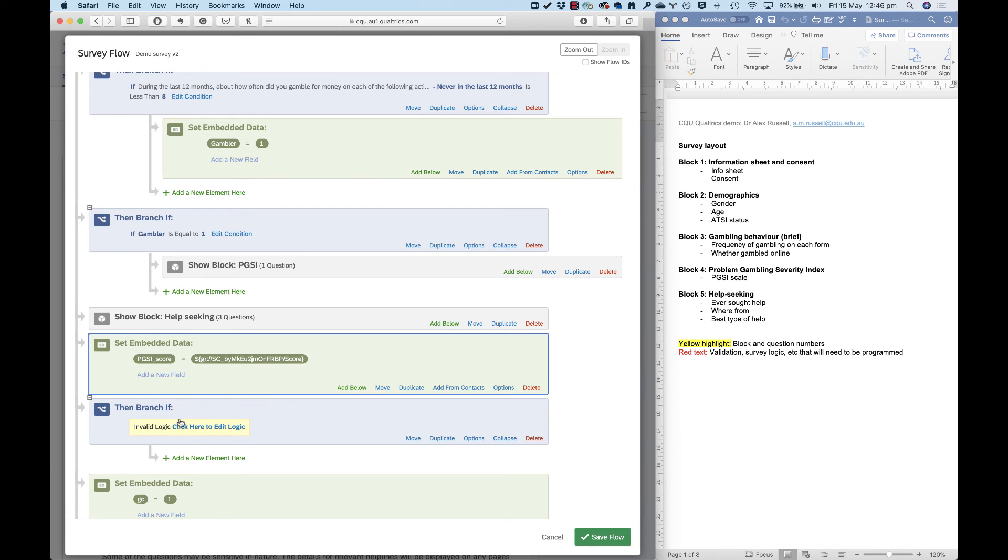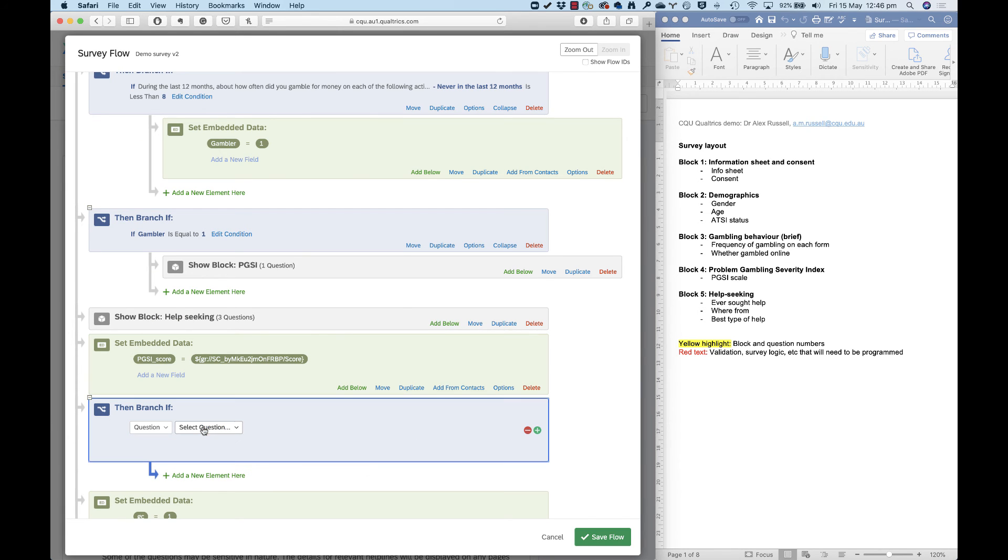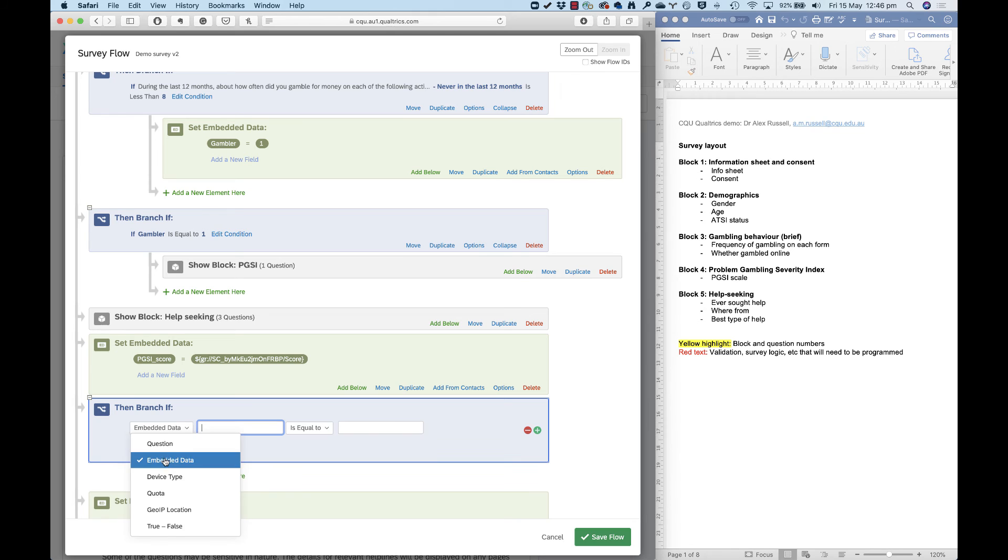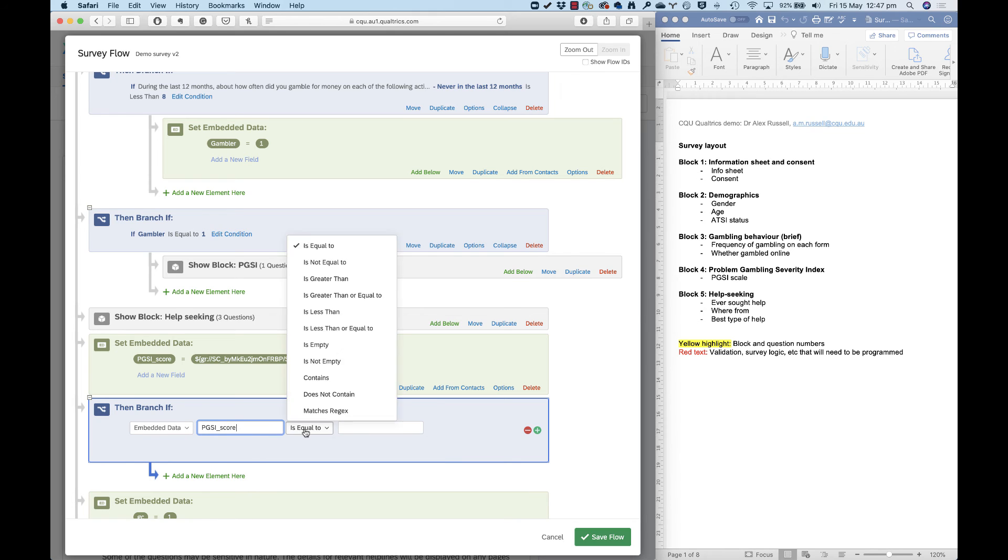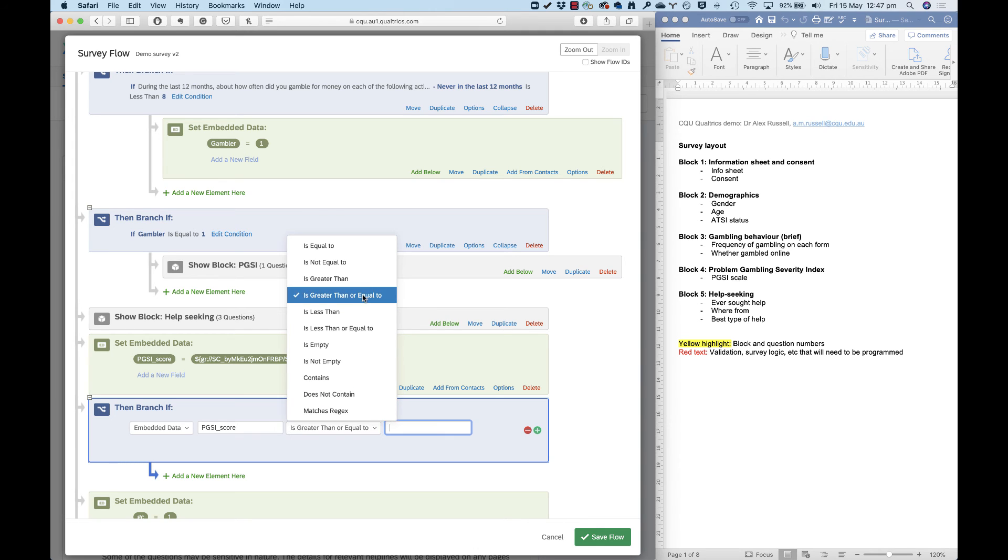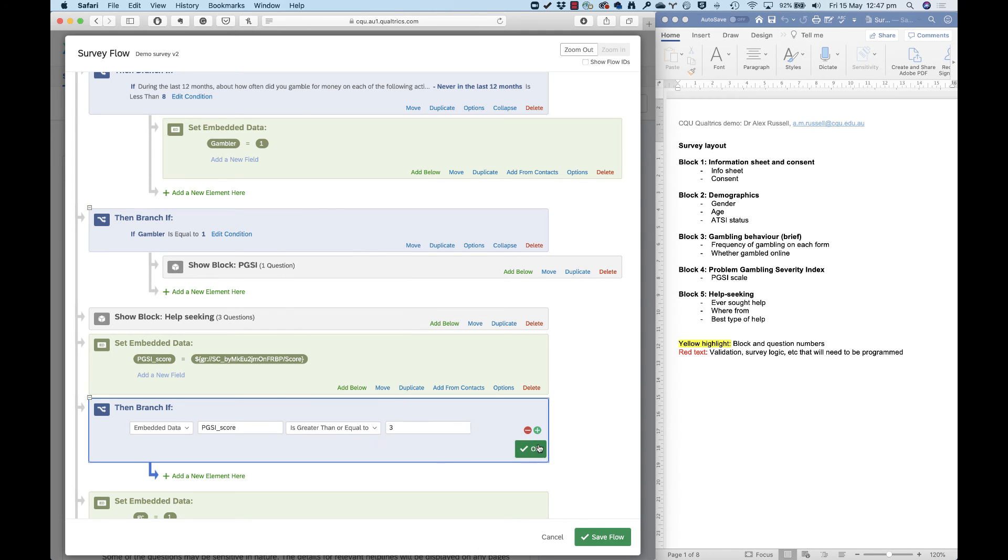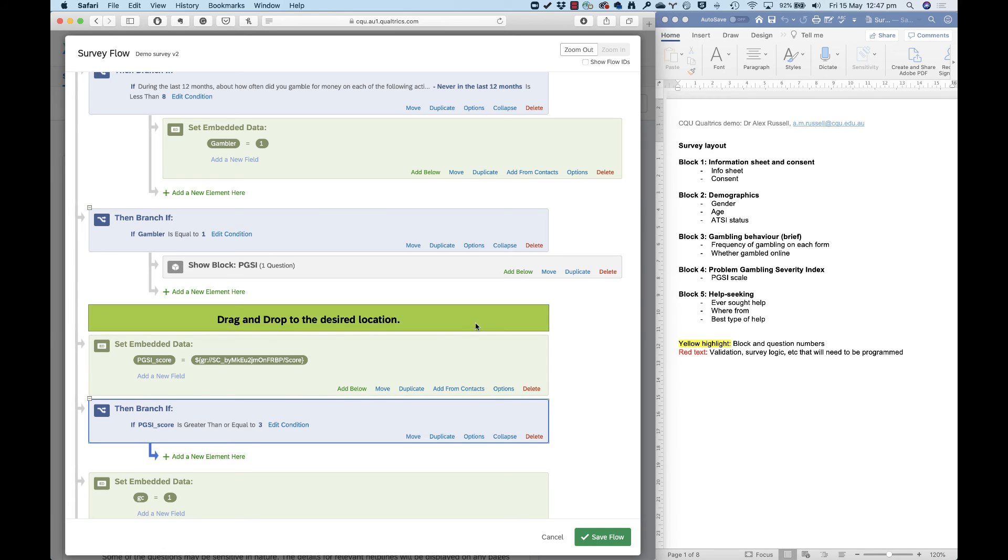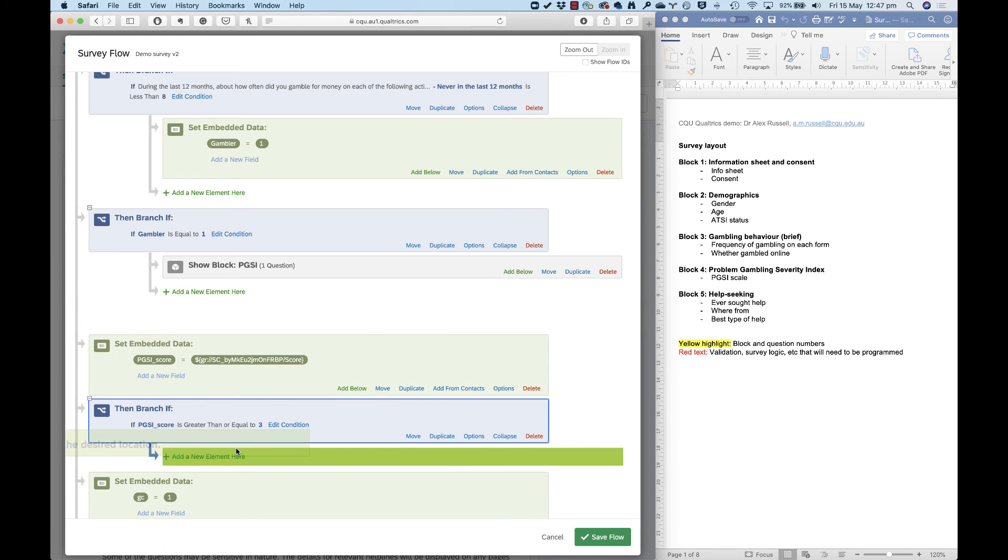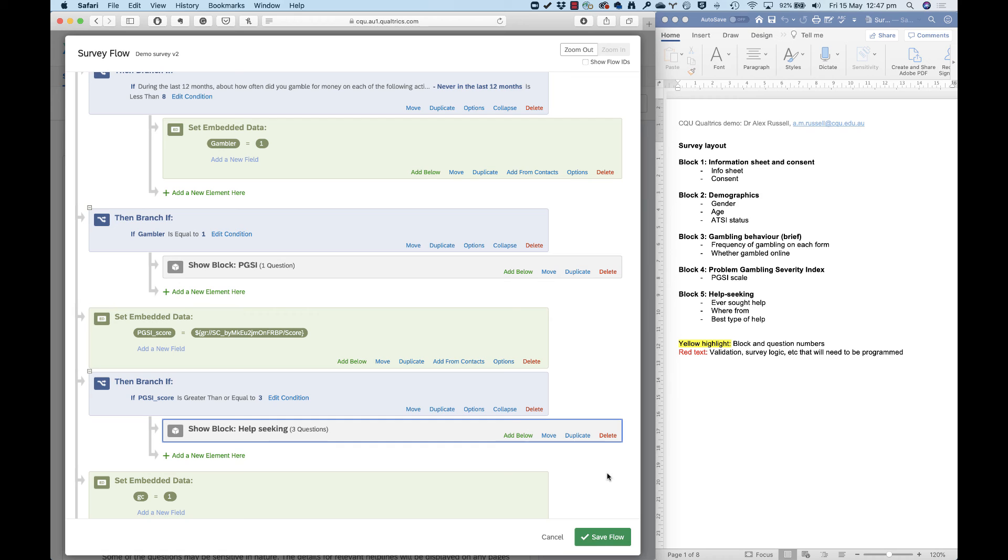Now in this branch, I can use this PGSI score embedded data as my branch condition. So it's PGSI score, and I want them to have a value of at least three. So greater than or equal to three. And these are the people who will see my help-seeking block. So put that on that branch. So you can see that I'm using embedded data to calculate scores in the survey and to use that in survey flow as well.